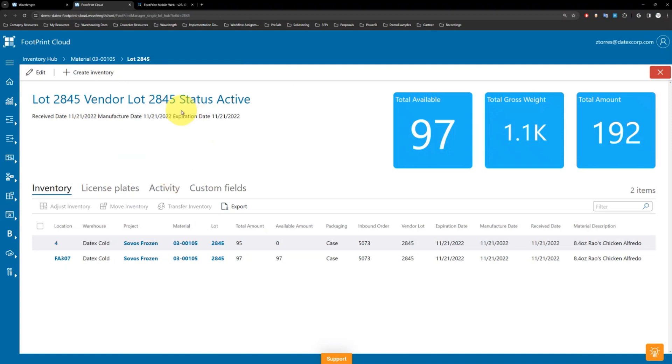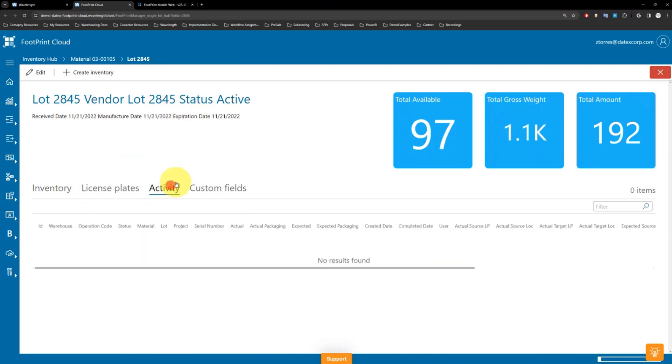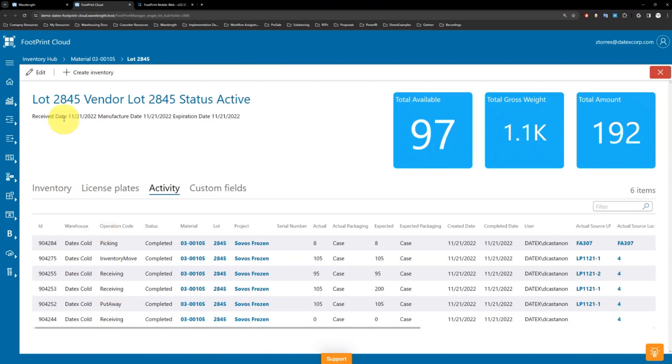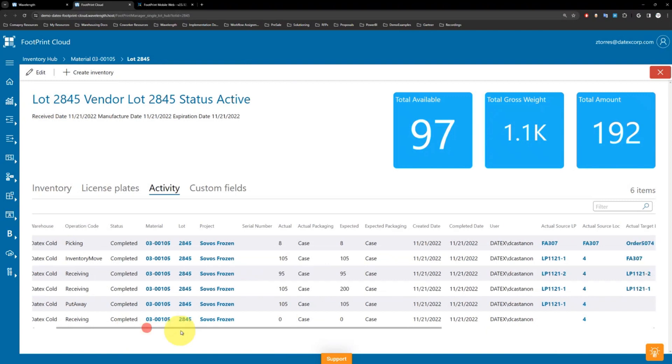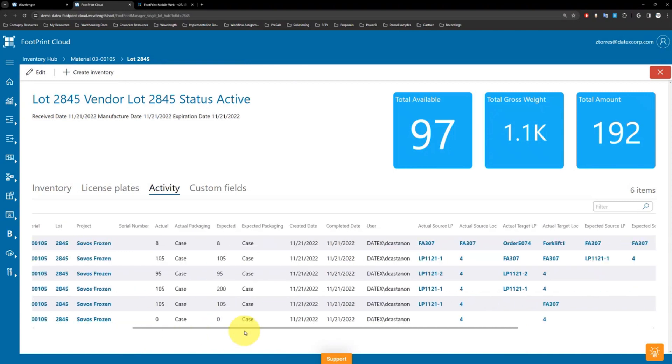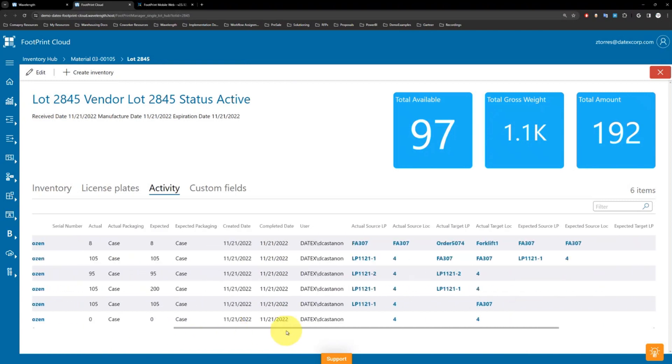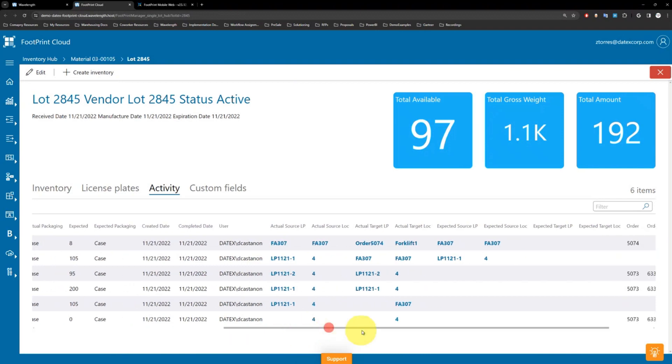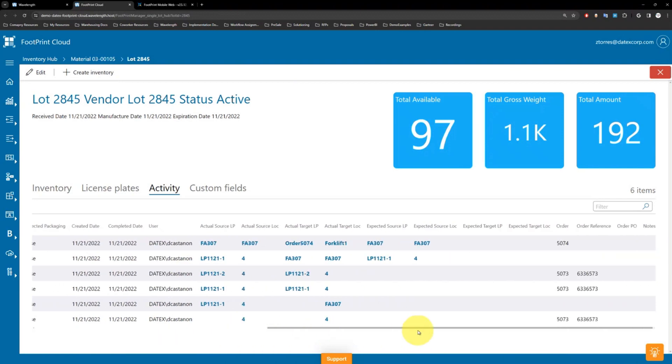Not only is it limited to just that information, I can also start to look at every single activity that has taken place with lot number 2845, ensuring a high level of traceability, showing where it came from, who actually completed the task, at what time, and where it's sitting now.